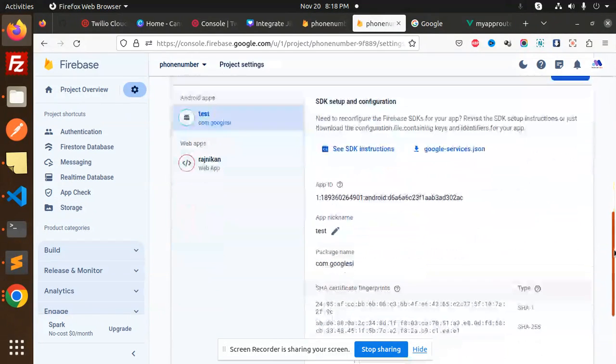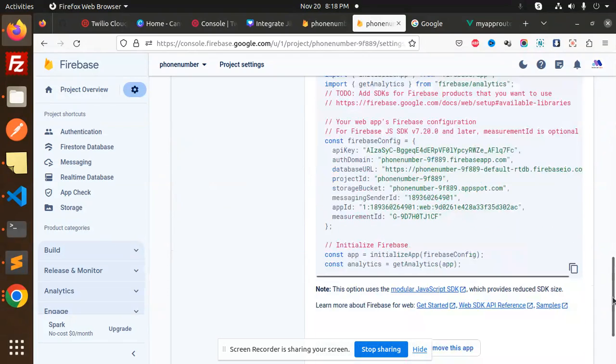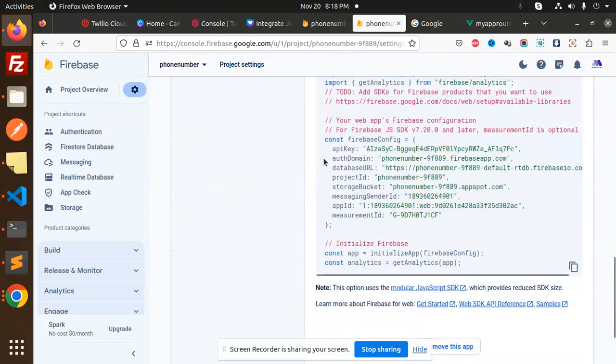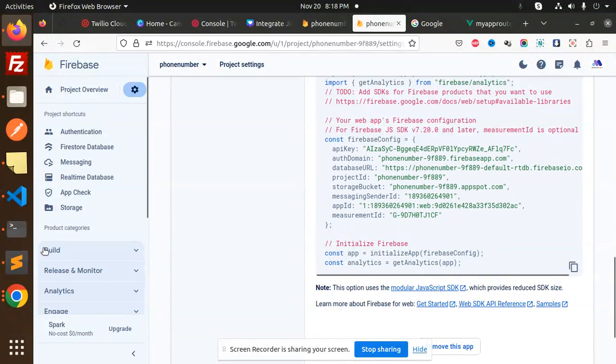Here we have the web app, so you just need to copy these settings: API key and everything.